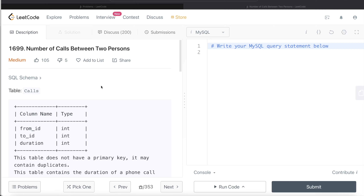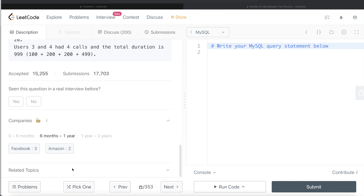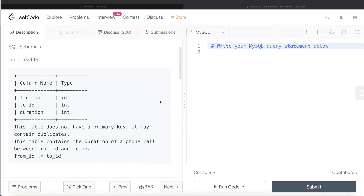Hey guys, welcome back to the channel. Everyday Data Science is all about learning different concepts in data science by practicing a lot of questions. In this video I'm going to solve a LeetCode question regarding number of calls between two persons. The difficulty level is medium and this question has been asked in Facebook and Amazon interviews multiple times over the past year.